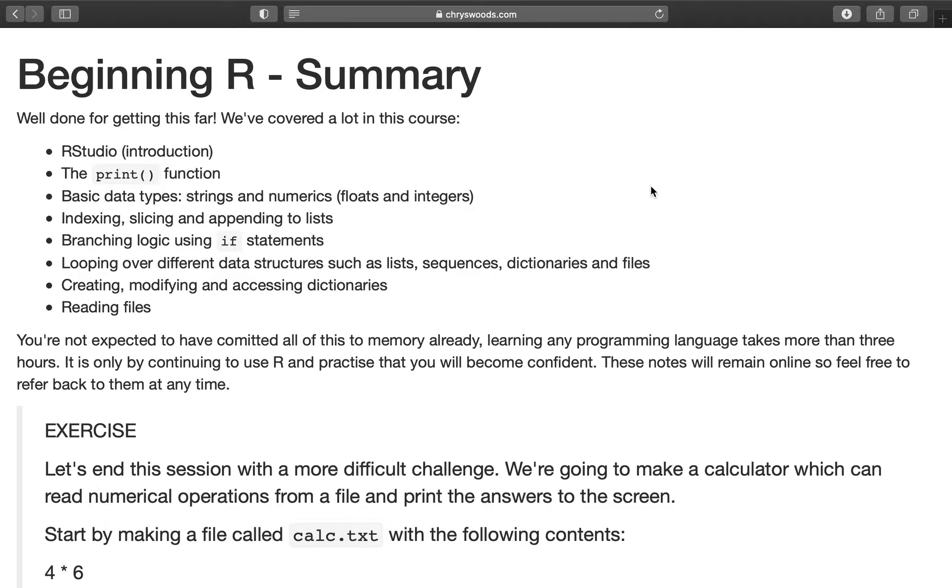Once again, well done for getting this far. If you've been through this entire workshop, particularly if this was the first time you've ever programmed, you have covered so much in this course and you should feel very proud of yourself.